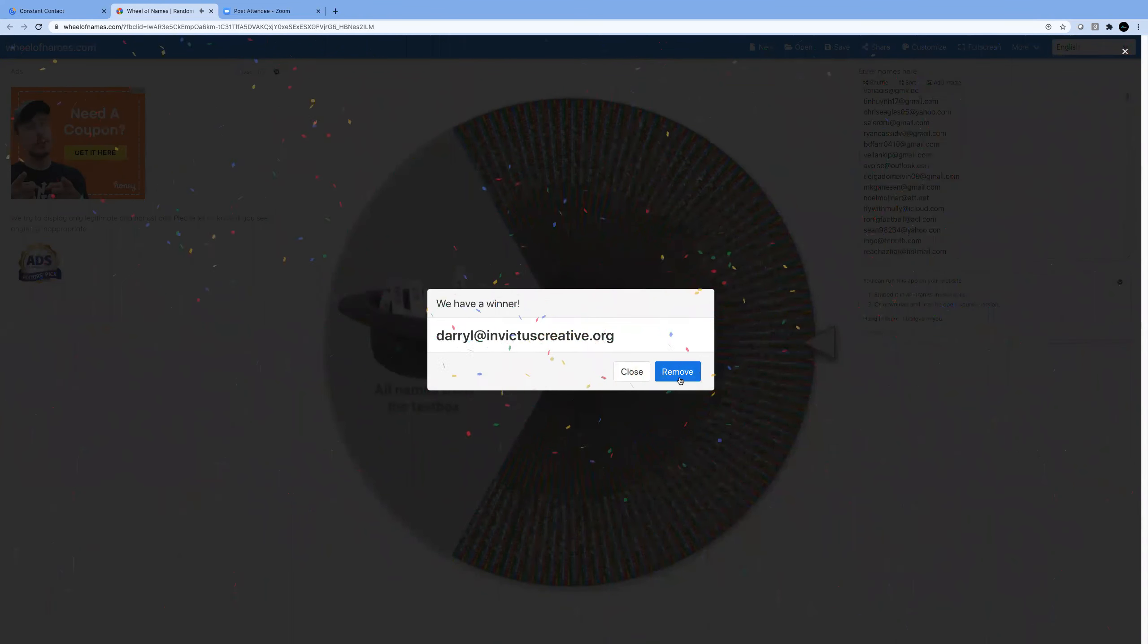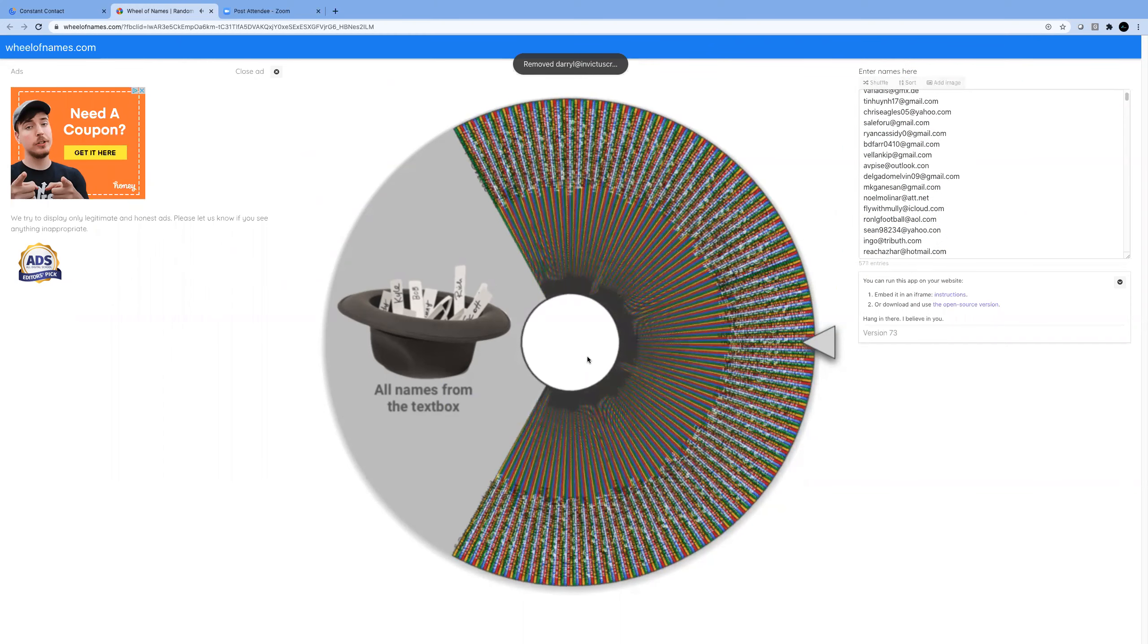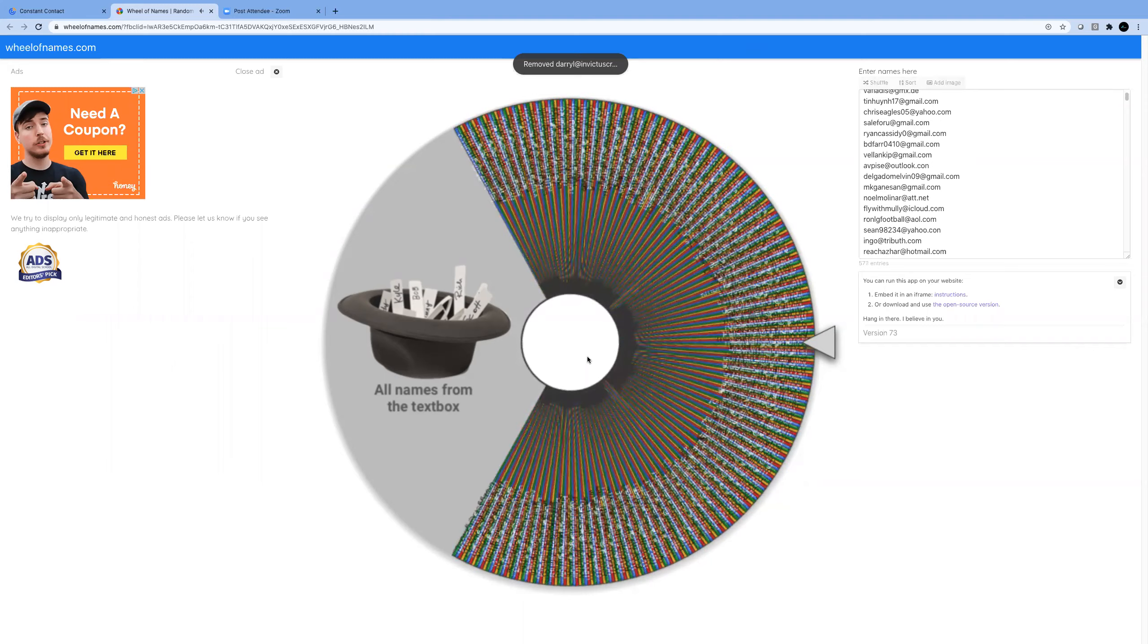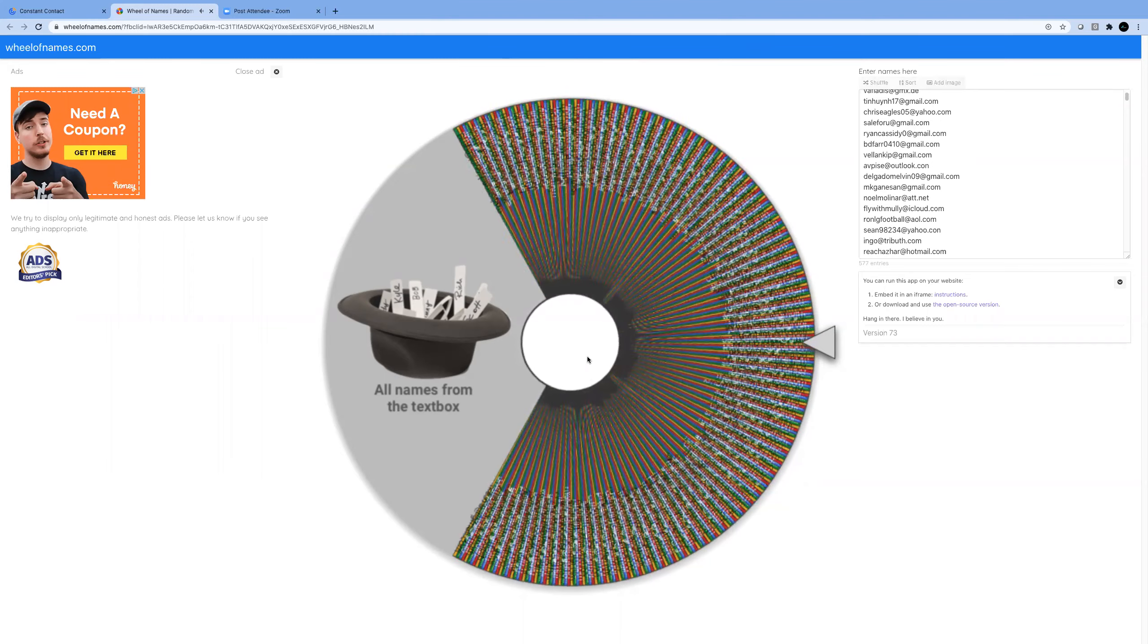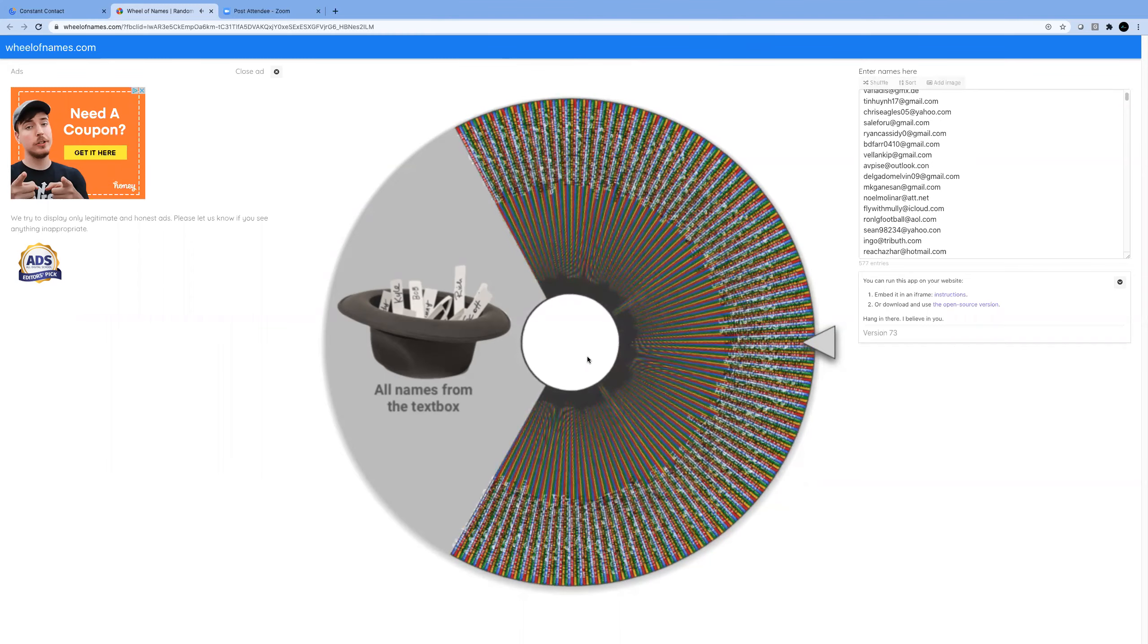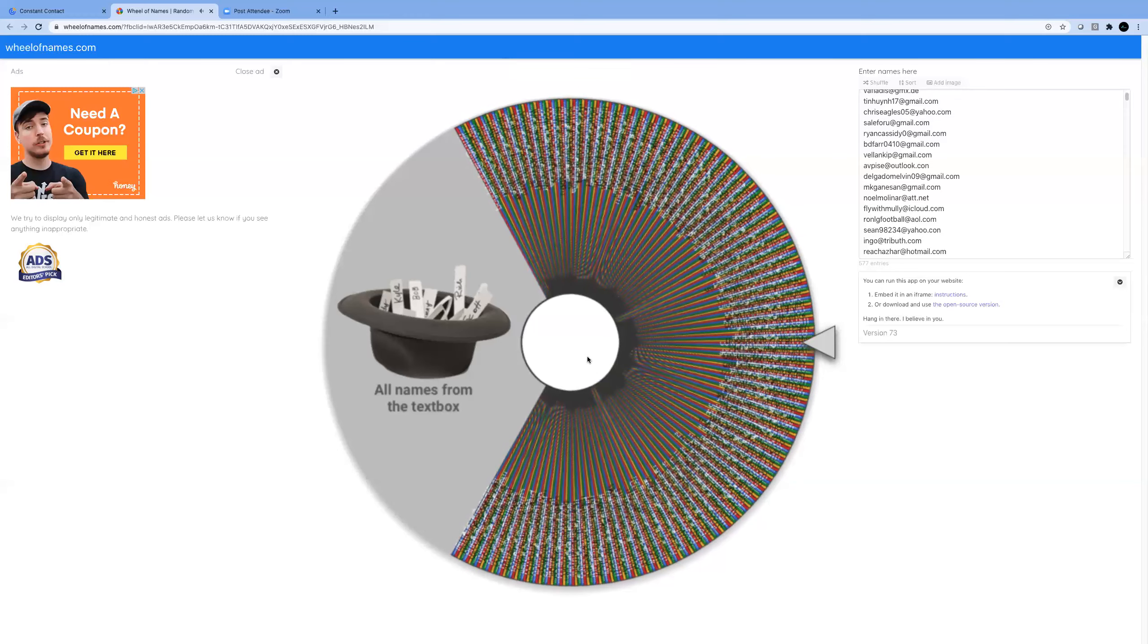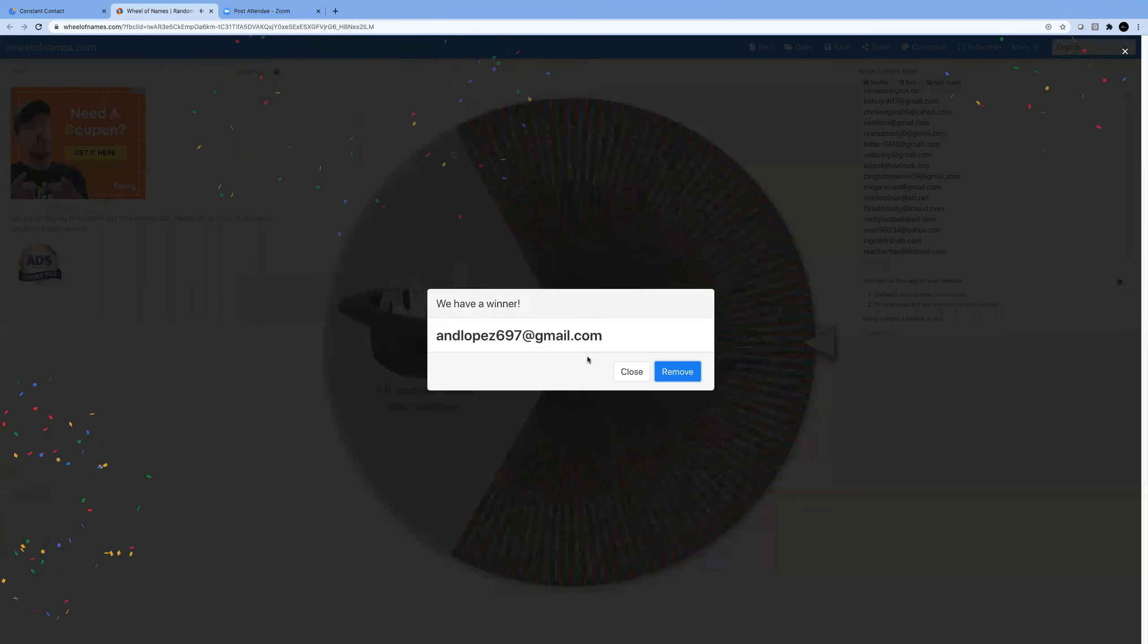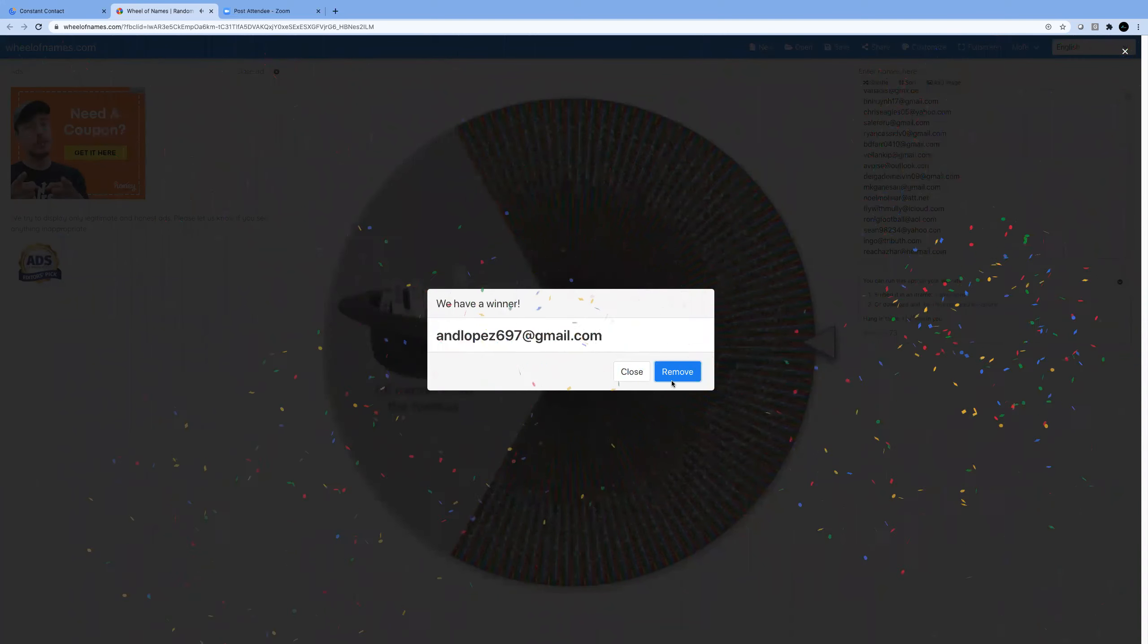And the final winner is the free membership. Spin number 15. And Lopez.